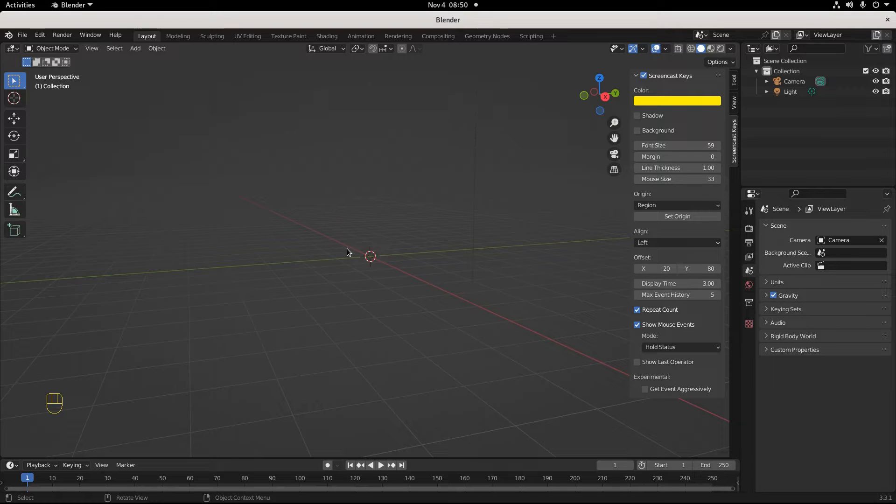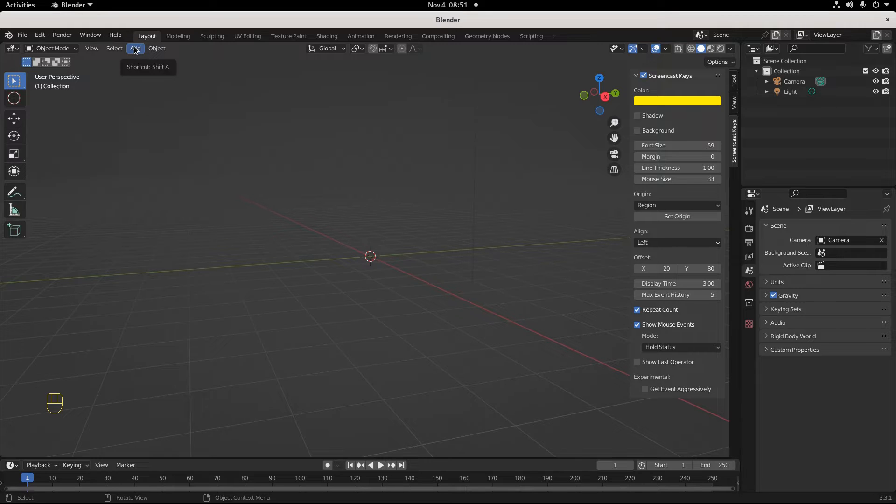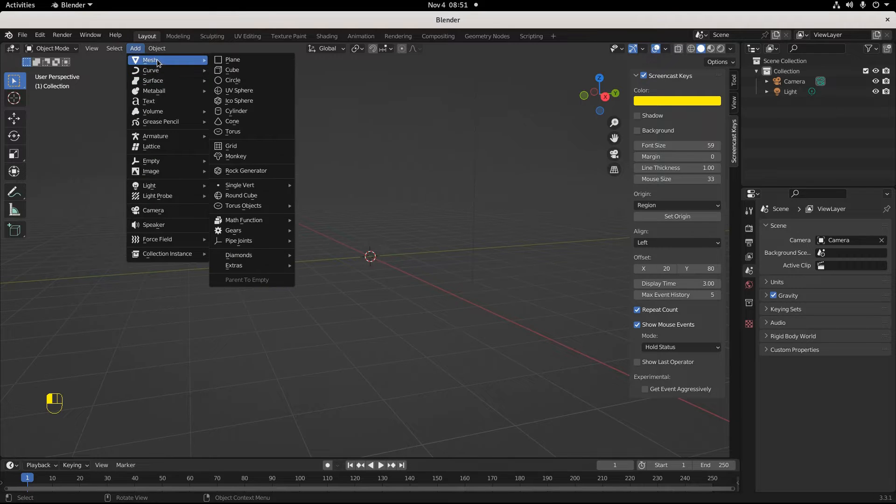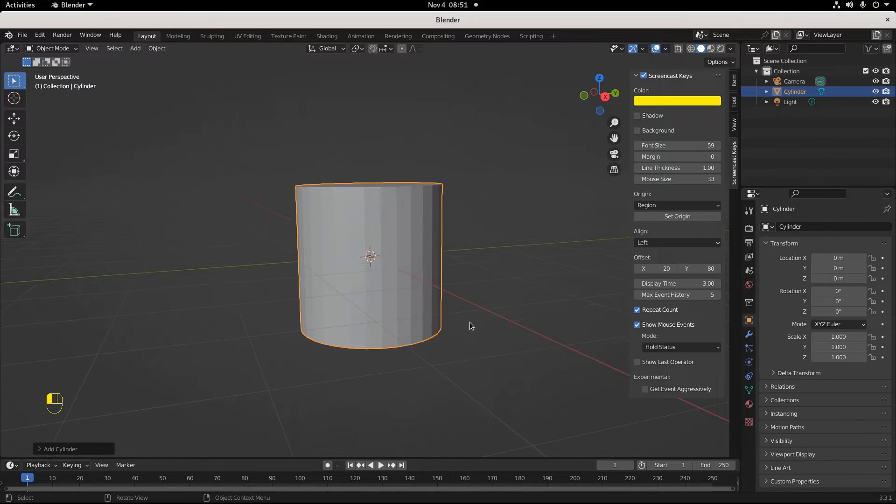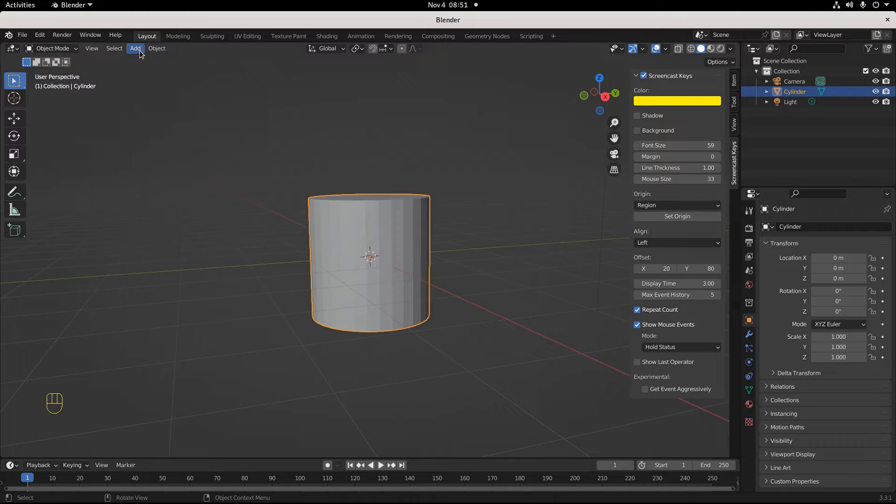There's a couple ways. The caveman style is you can come up here and click Add, then click Mesh, and then you want to add a cylinder. Cool, you get a cylinder. But that took time and clicks.